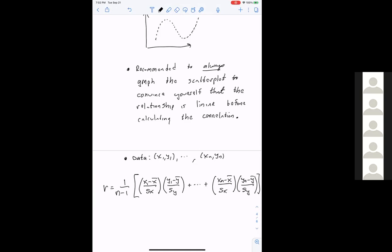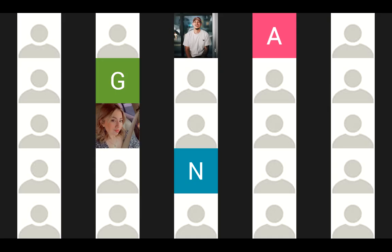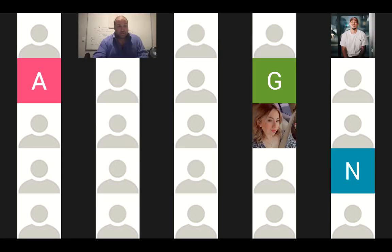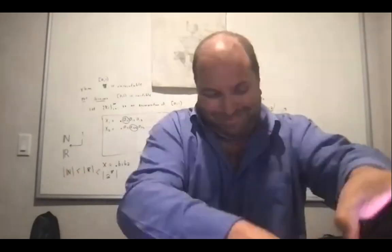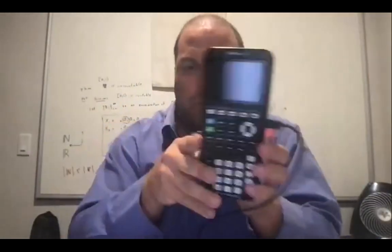I certainly would not want to do this by hand, so I'm going to teach you how to do it both on the calculator and on the computer. Let's start with the calculator. Hopefully you all have your TI handy. I'm going to demonstrate on this. We need an example first.